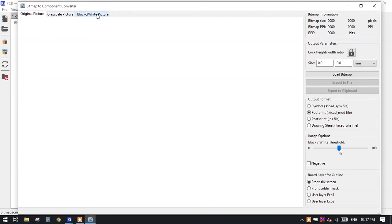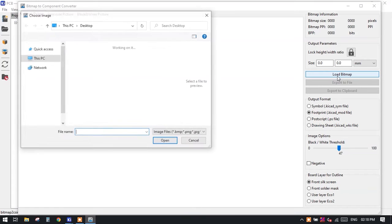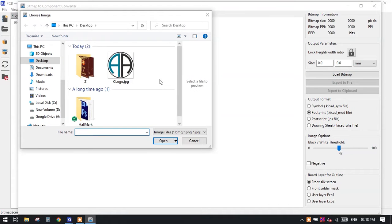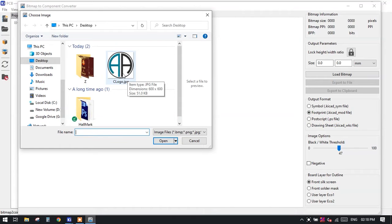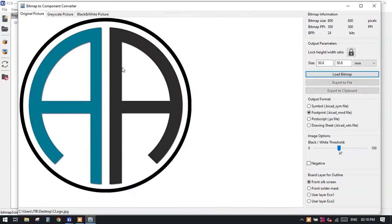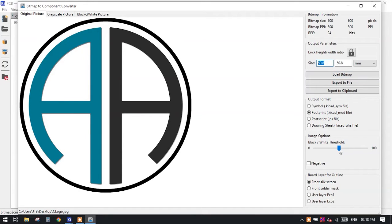In this window we have to load our image which we want to add on the PCB. Just load the bitmap file or the JPG file or the PNG file. Currently I have a JPG file, so I will click on the JPG file. It will open here, but this logo has a very large size which is about 50.8 mm by 50.8 mm.